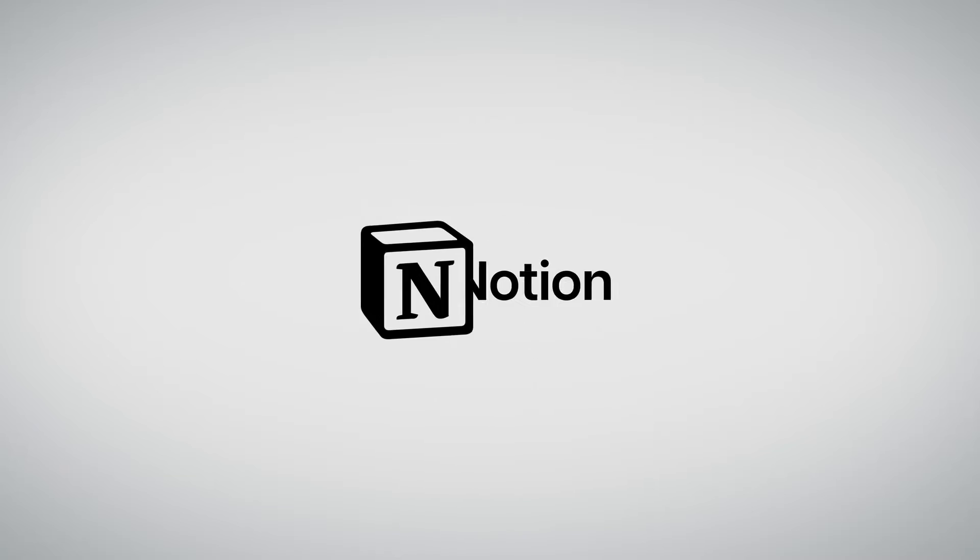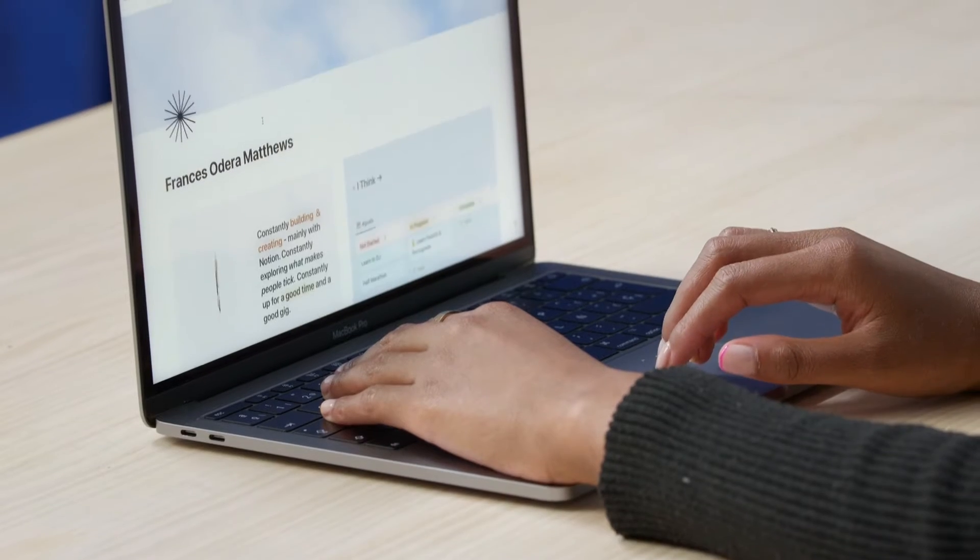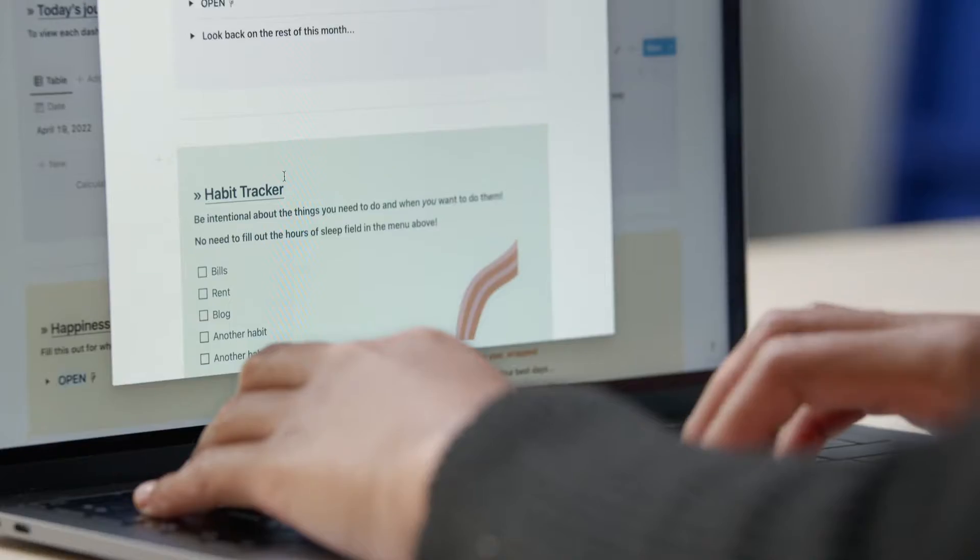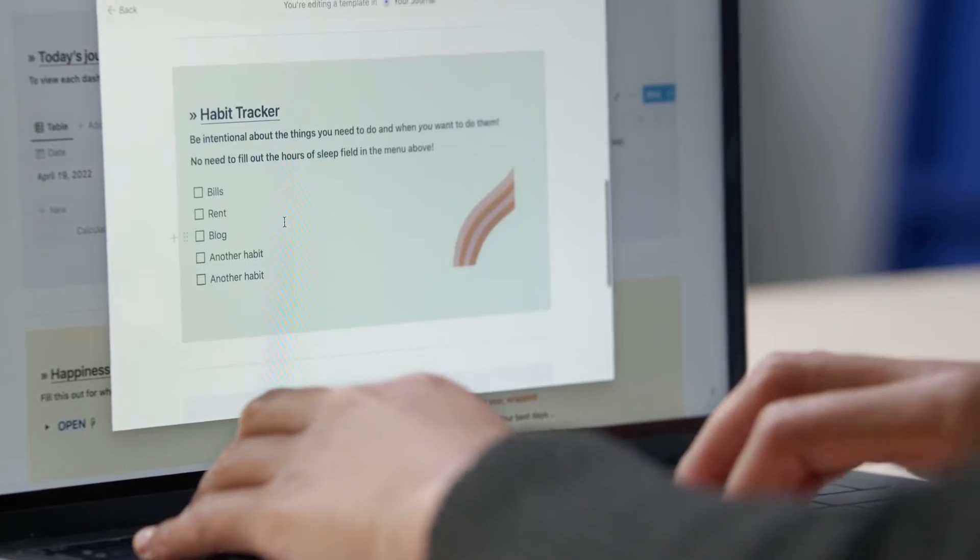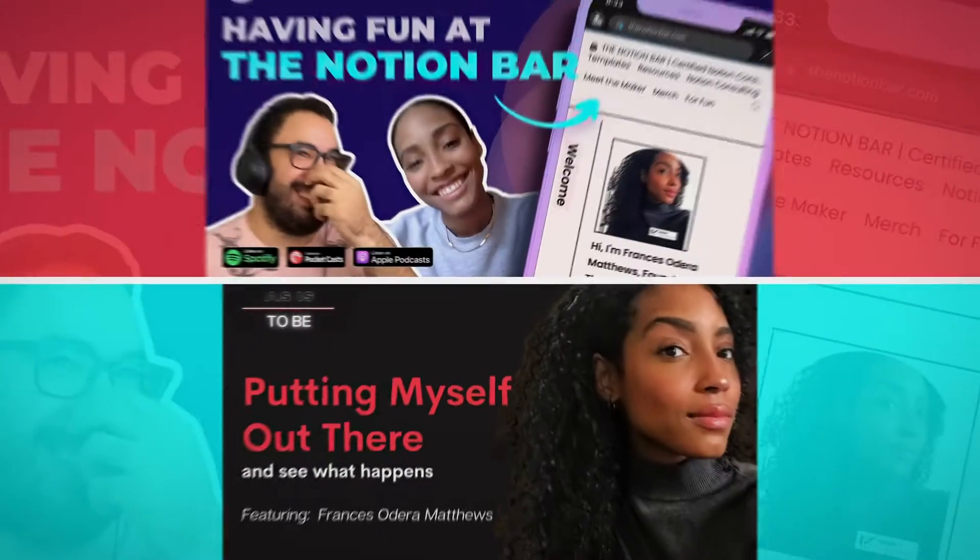Hi, I'm Frances Sidera-Matthews and I'm a certified consultant for the Notion platform. That's a fancy way of saying I help people and businesses build cool things in Notion that not only work well but look good.